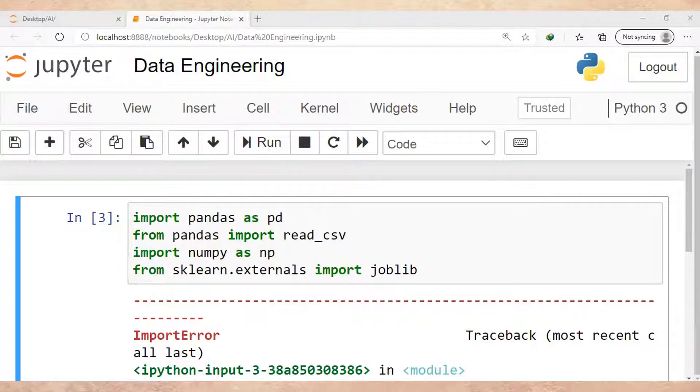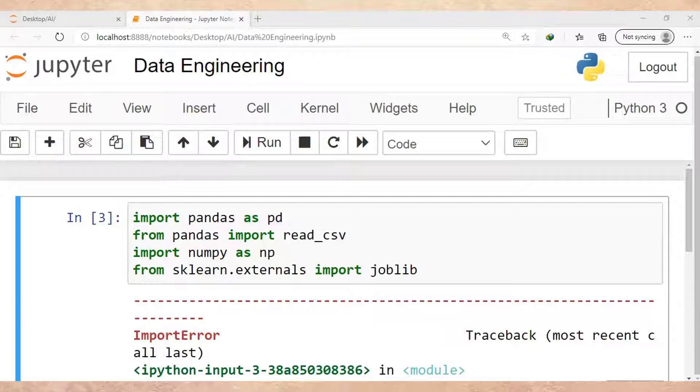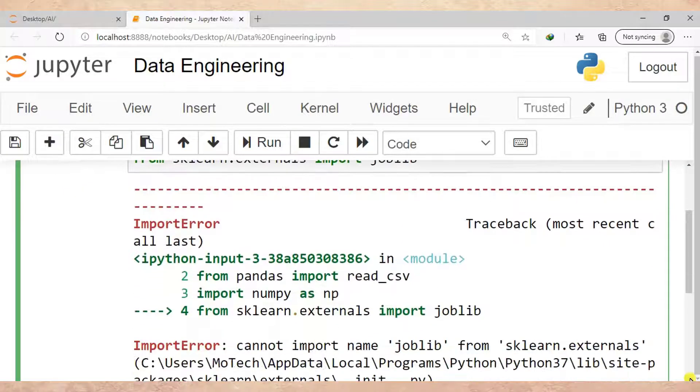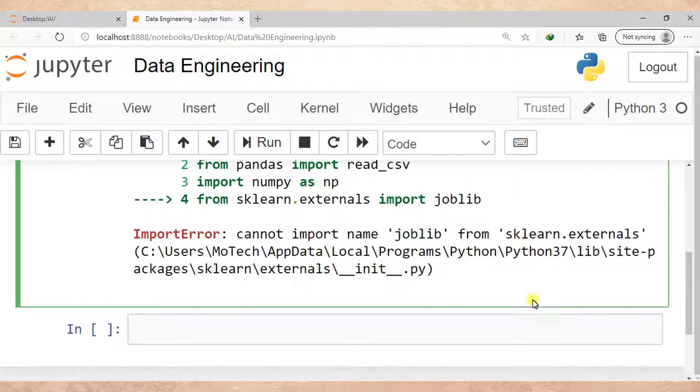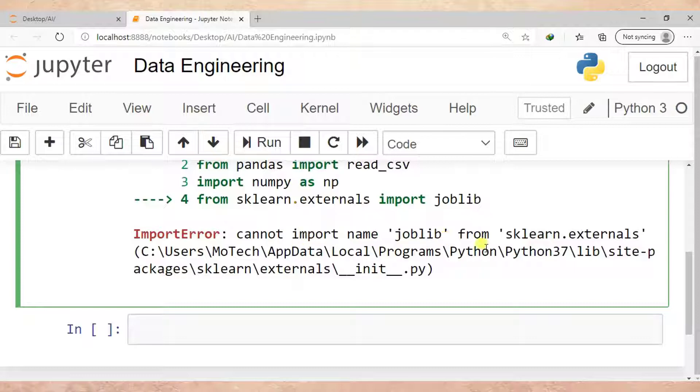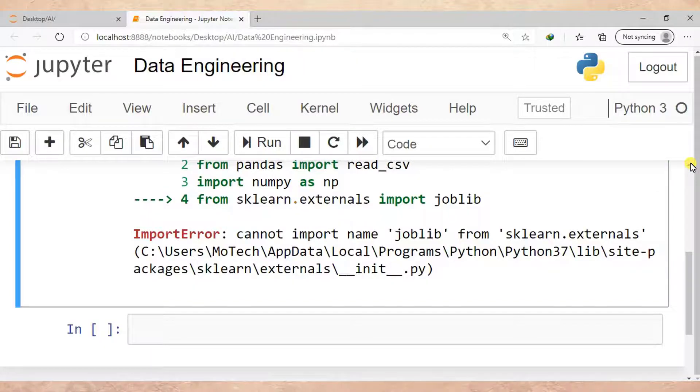So if you write a line like this: from sklearn.externals import joblib, for sure you will get an error below, right? Cannot import name joblib from sklearn.externals. So what can we do in order to fix this problem?